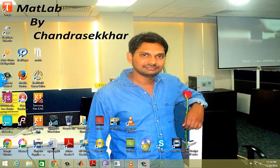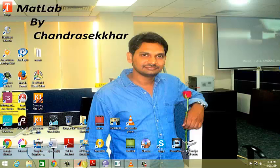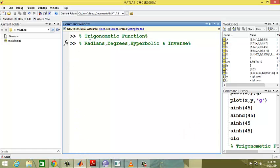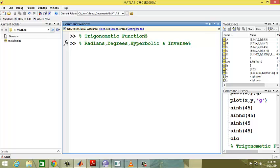Hello folks, today we are going to discuss trigonometric functions in MATLAB. We will divide them into four types based on radian, degree, hyperbolic, and inverse functions.